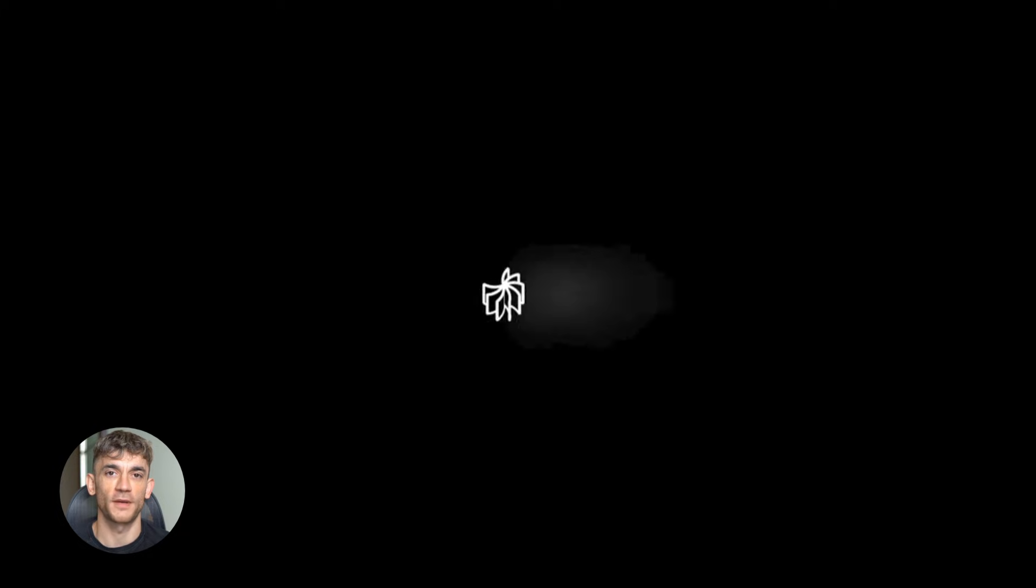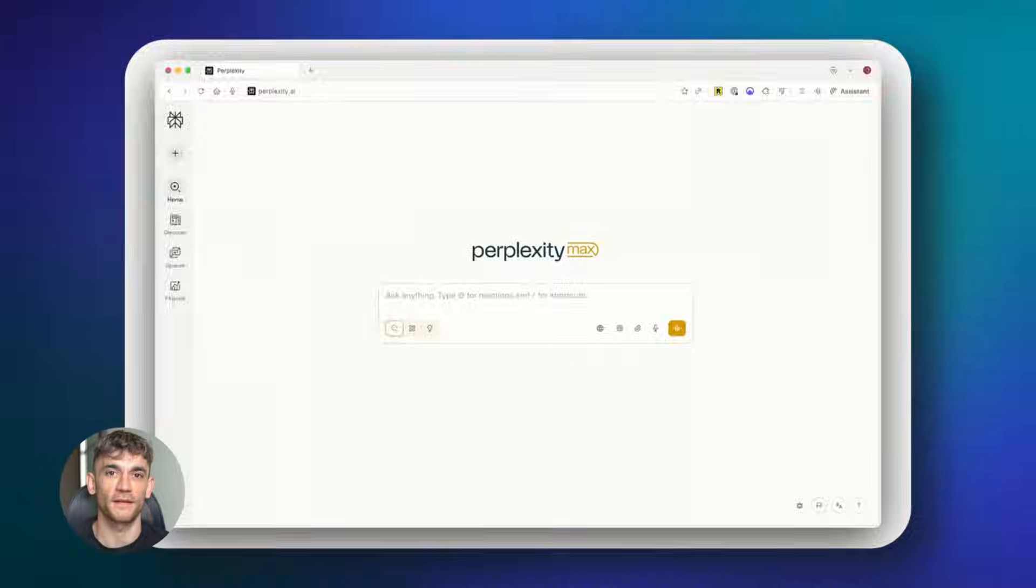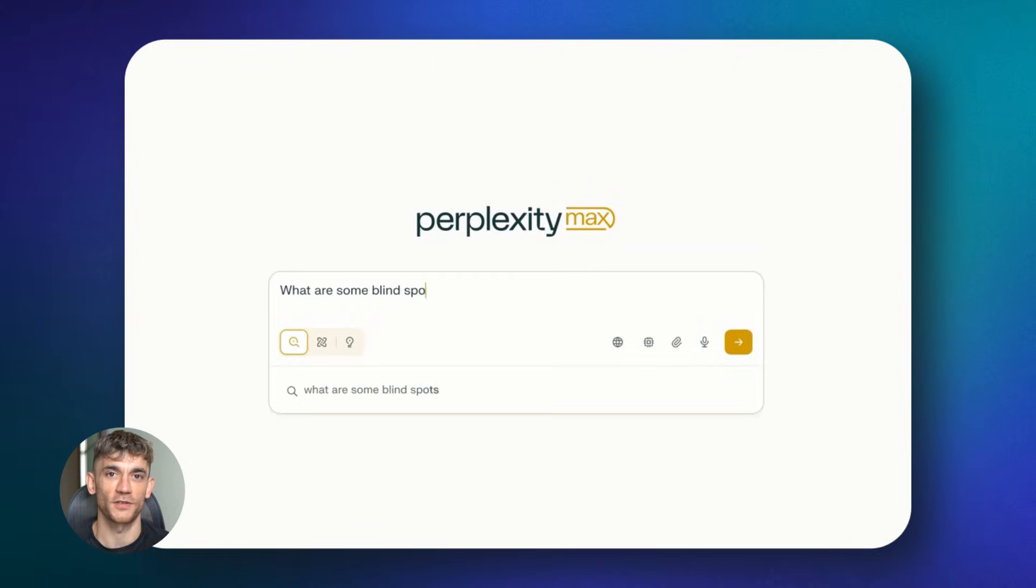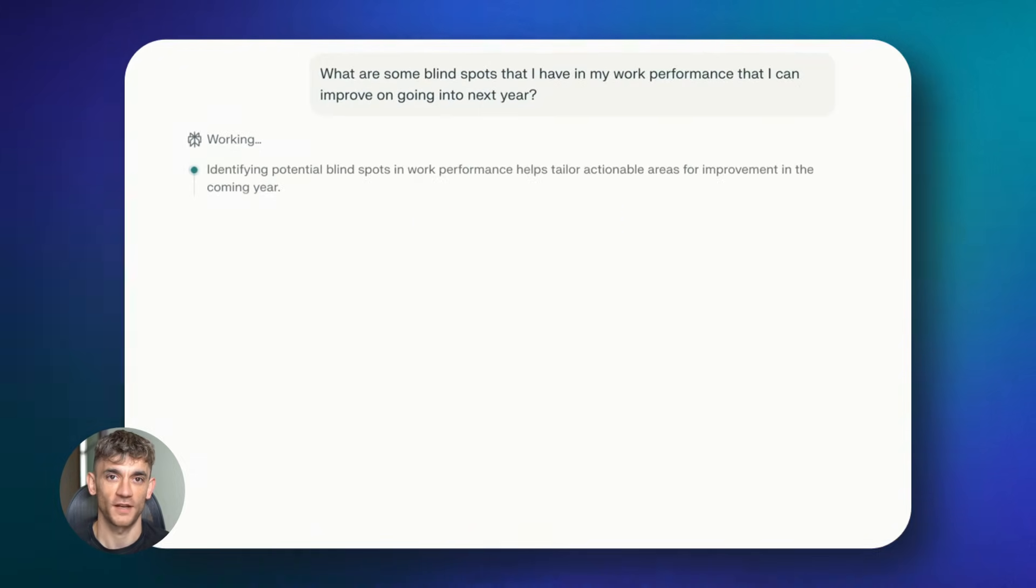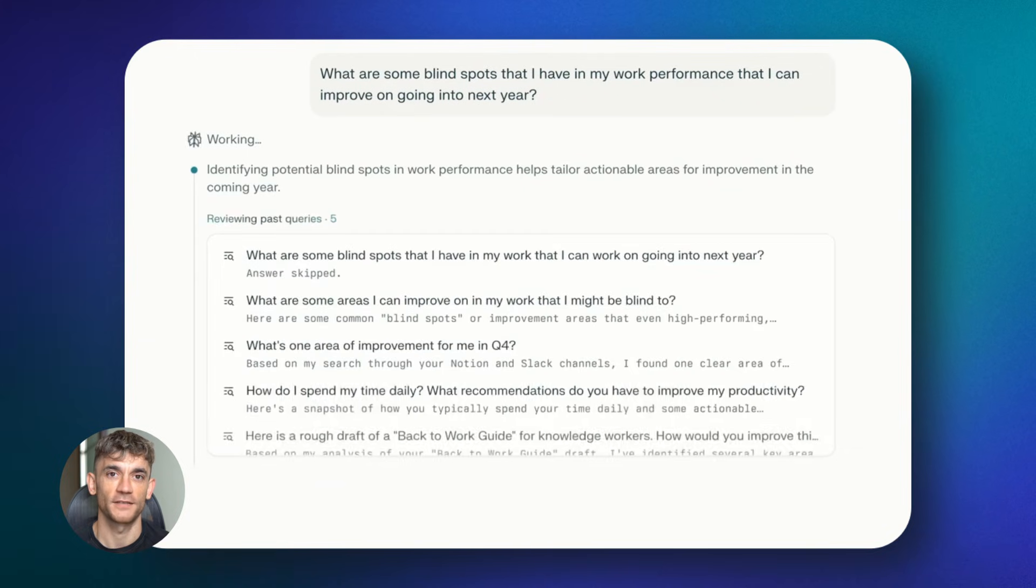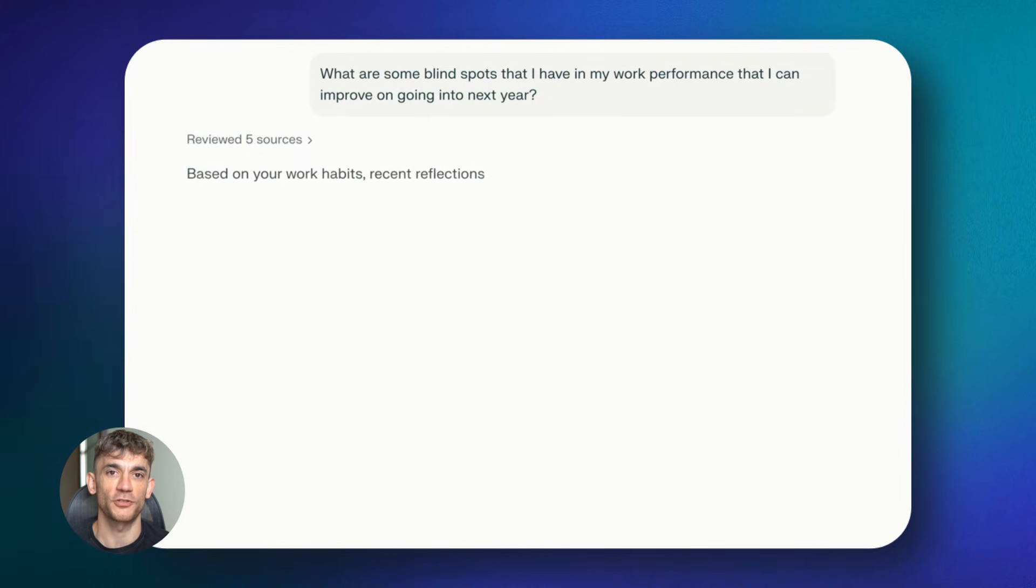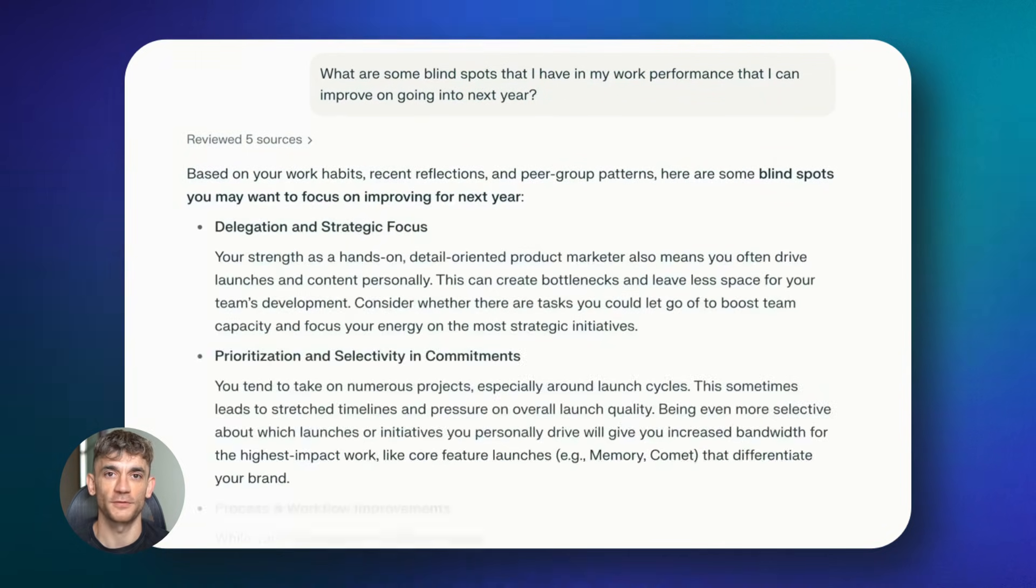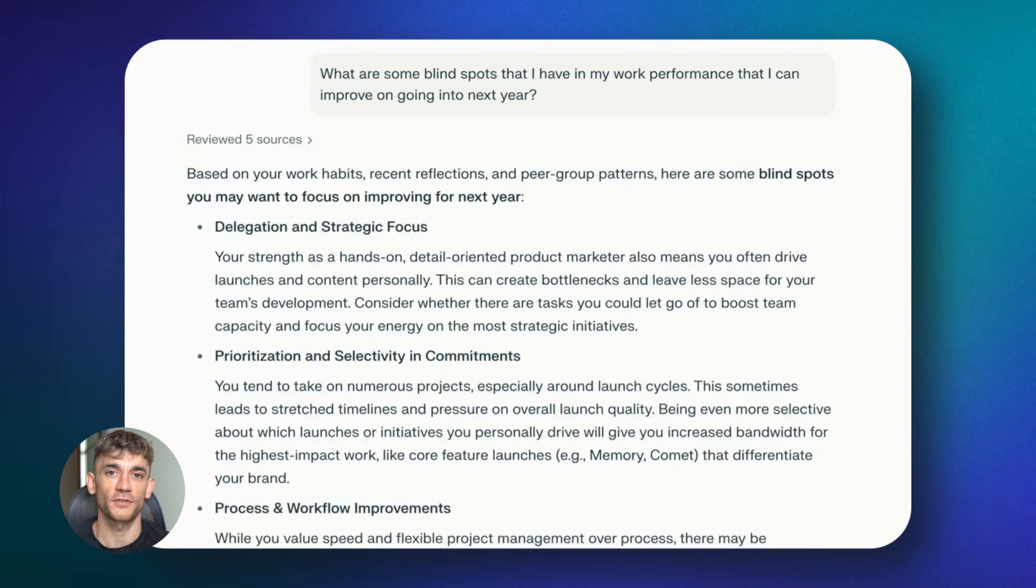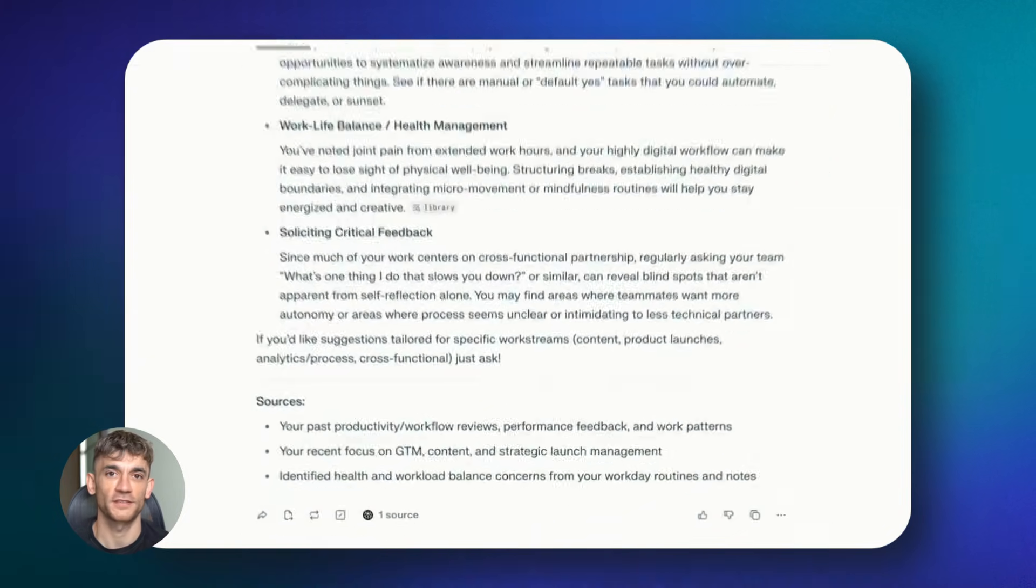Notebook LM plus Perplexity plus Gemini SEO is insane. Imagine running your entire SEO strategy without writing, without researching, without even thinking. These three AI tools just changed everything. And when you stack them together, the results get absolutely insane. This is the new SEO.